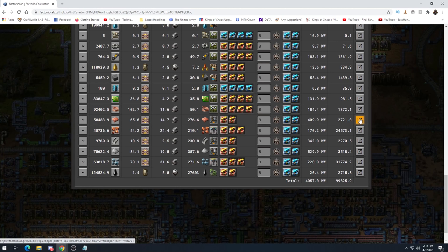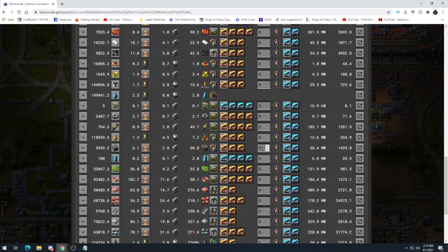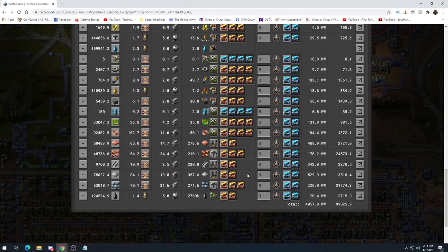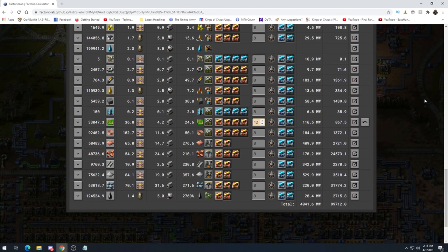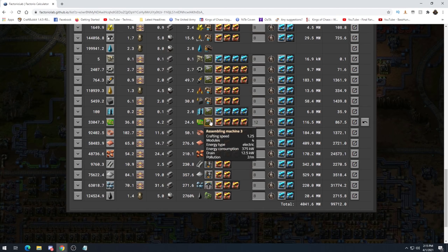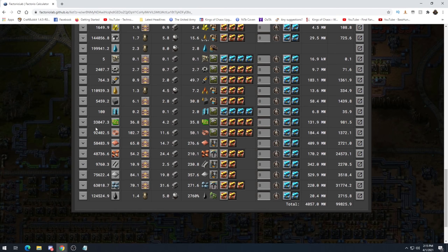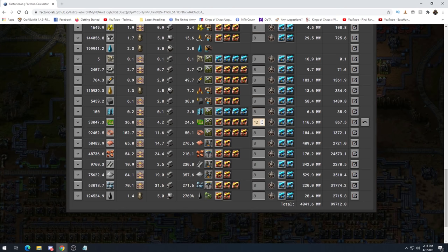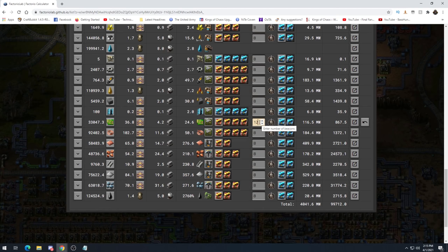That's going to do it for the calculator section. You can put things in new tabs to look at specific parts. You can also mix beacon counts — for example, if you want 8 beacons on most things but 12 beacons on circuits because you can't figure out an 8 beacon layout, just change that number. With 12 beacons it becomes 25 assemblers; with 8 beacons it becomes 35. You can mix and match, and the output — the signs per minute — stays the same. We've just changed the layout, not the production rate.